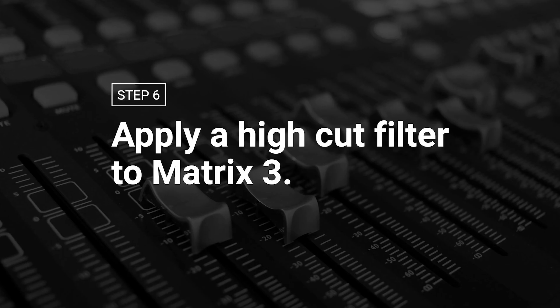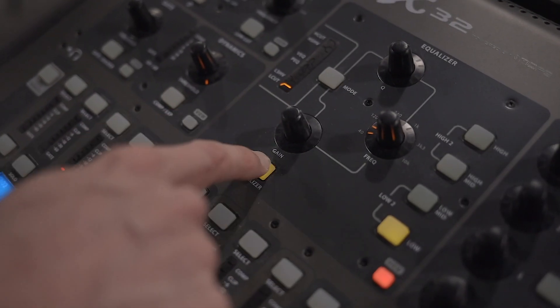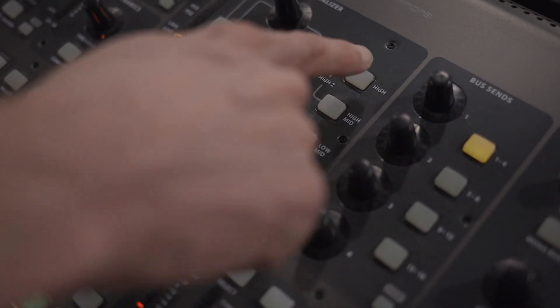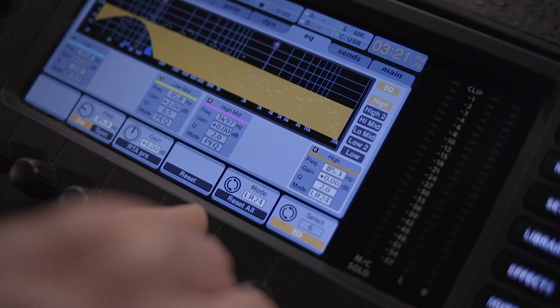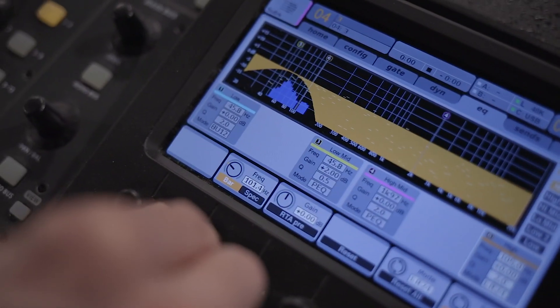Step six: apply a high cut filter to matrix 3. Because matrix 3 is used for the subs, you'll need to cut out all the frequencies that go to your mains. To do this, select matrix 3, navigate to the EQ screen, and activate the EQ by pushing the button labeled Equalizer. Select the high EQ filter, change the mode to high cut, and set the frequency to 100 Hz, or whatever makes the most sense for your system. Keep in mind, 100 Hz may or may not be the right frequency for your speakers — it'll most likely be somewhere between 80 and 120 Hz. If you can't find crossover documentation for your speakers, experiment in the 80 to 120 Hz range to find what sounds best.